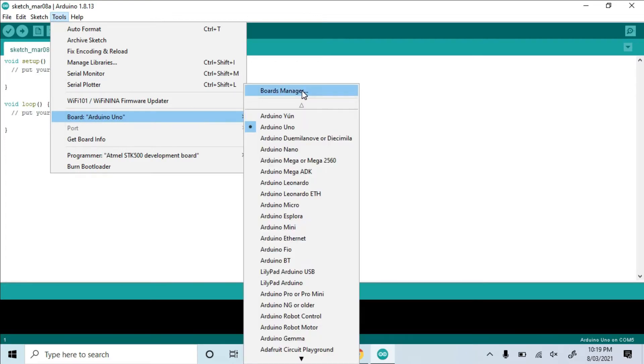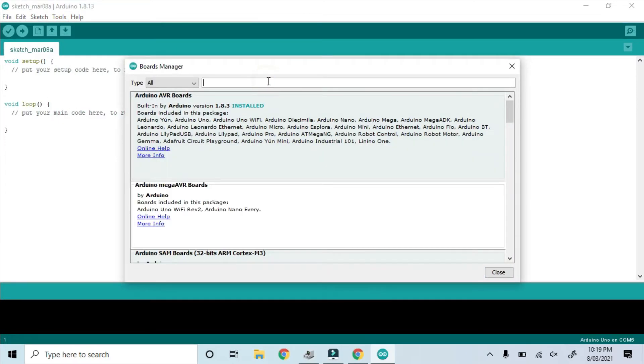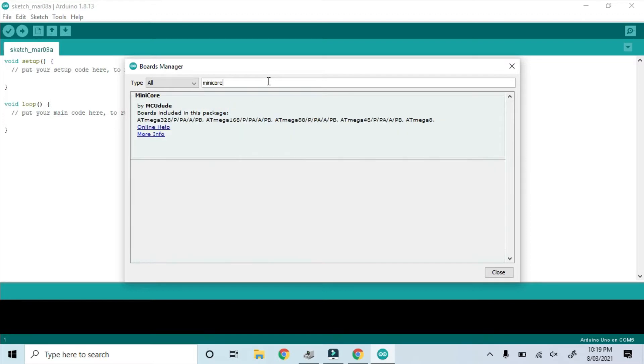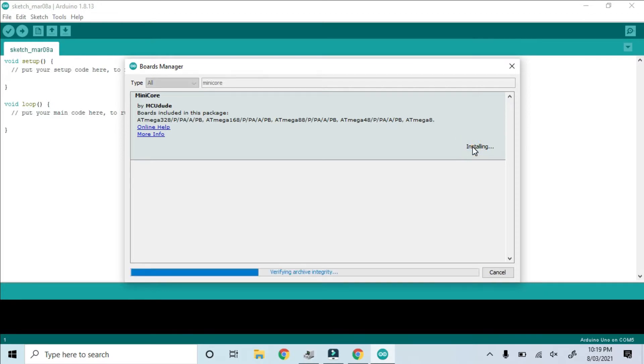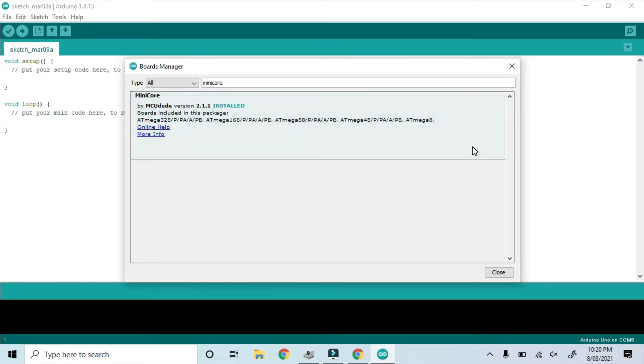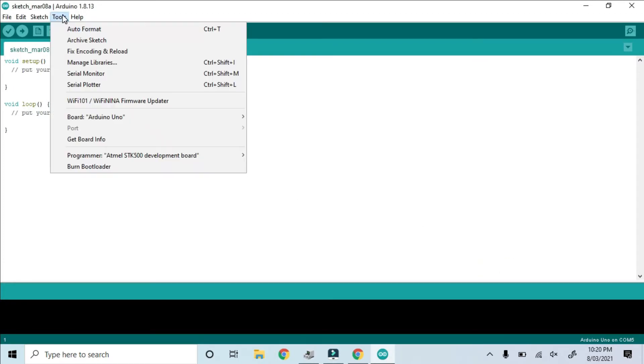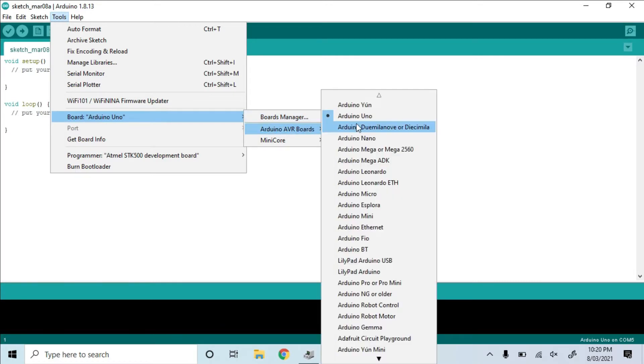Now when we open Board Manager, it appears in the list and we can install it. It takes a little while to download, but now that it's installed, we can go back to Tools and see a whole new category with mini-core.